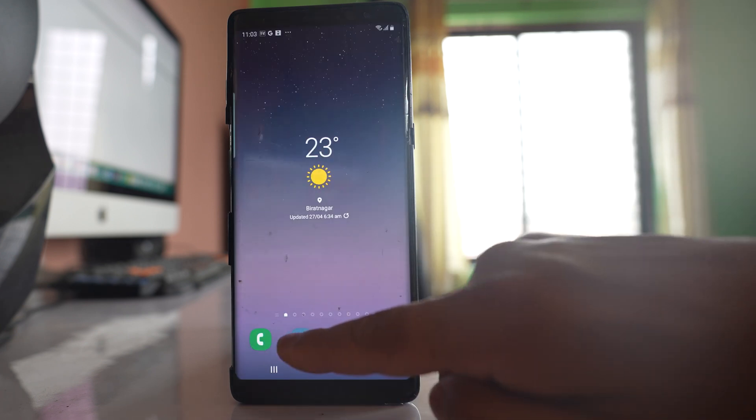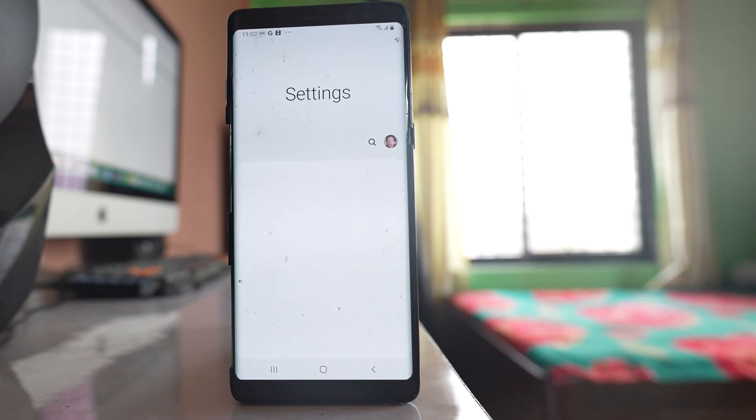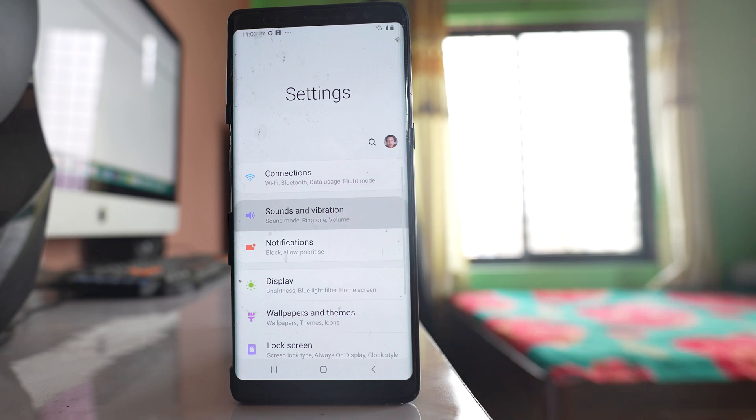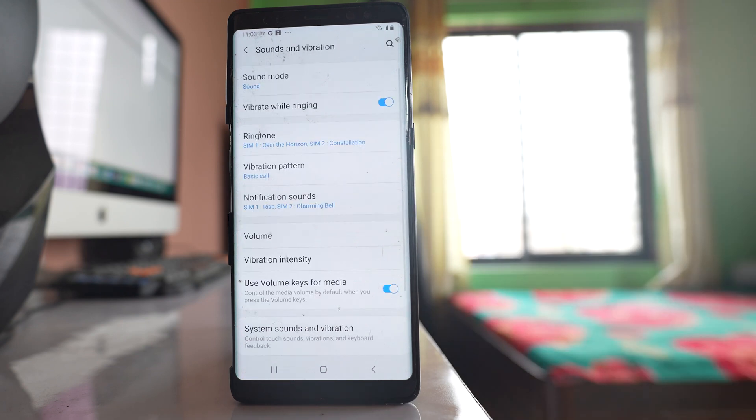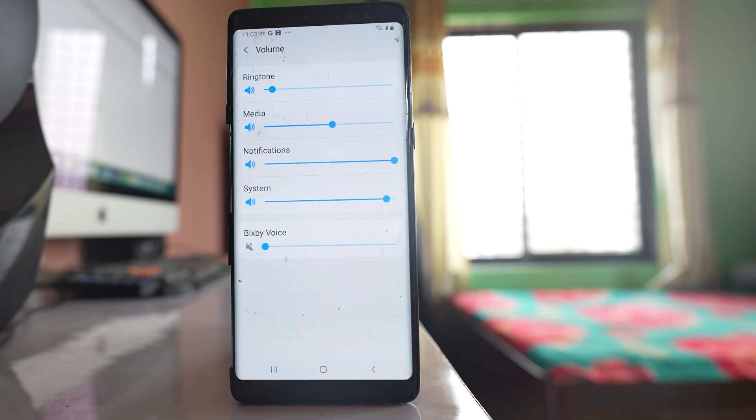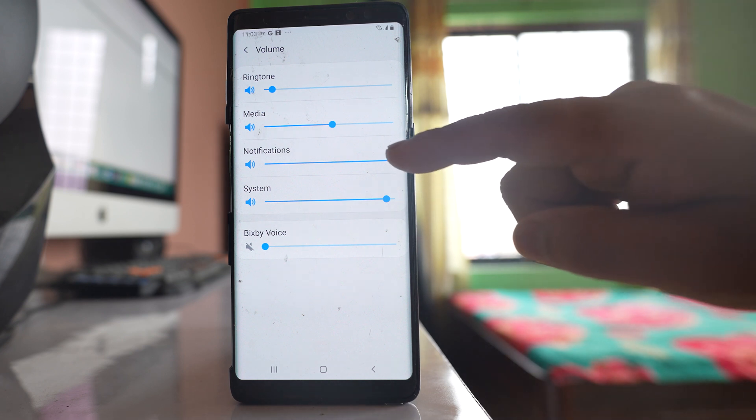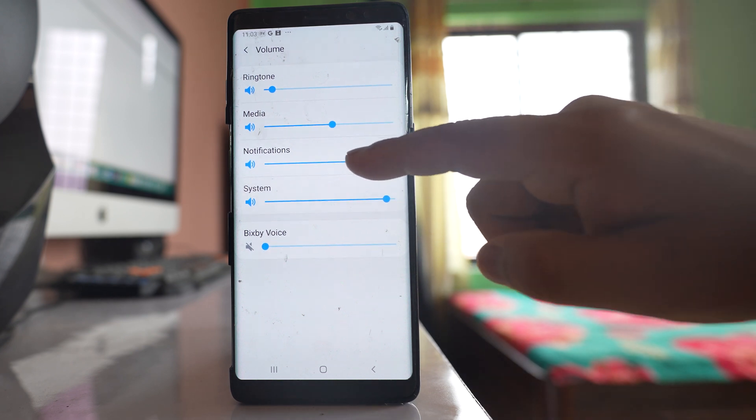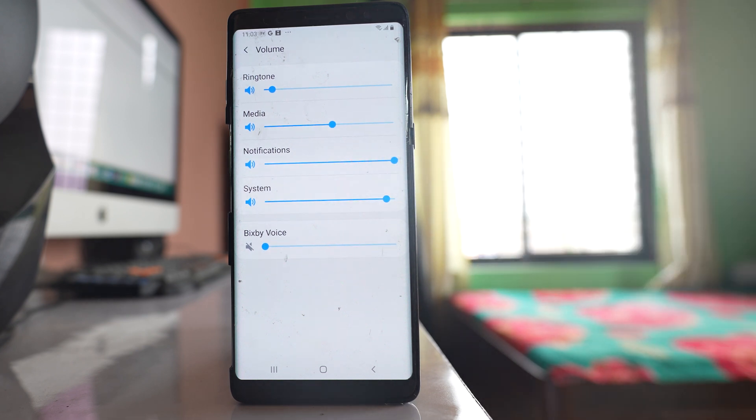After that go to the settings option. Go to sounds and vibration. Go to this option volume and make sure that the volume for notification is full. Make sure it is maximum.